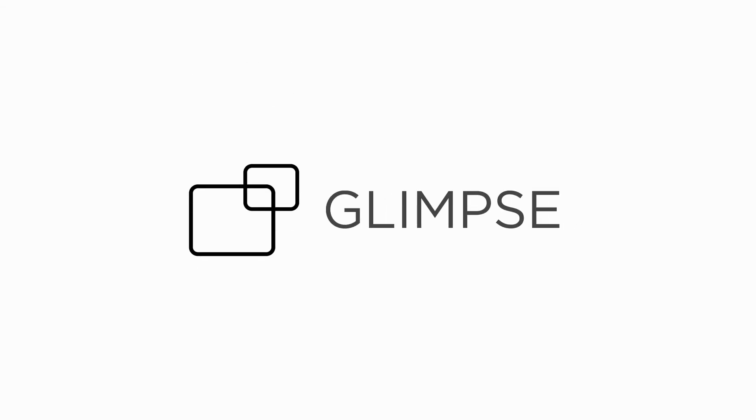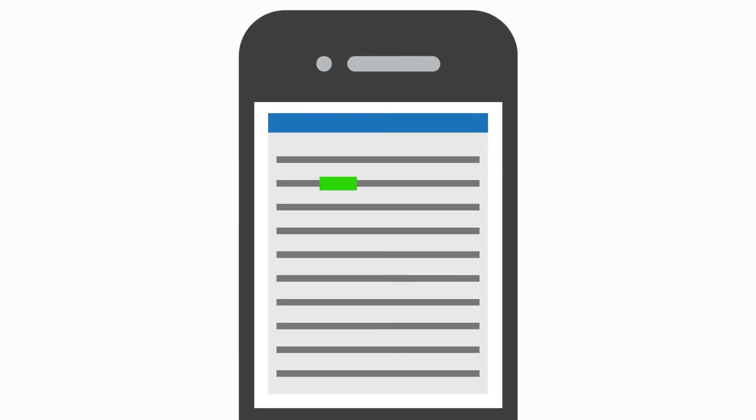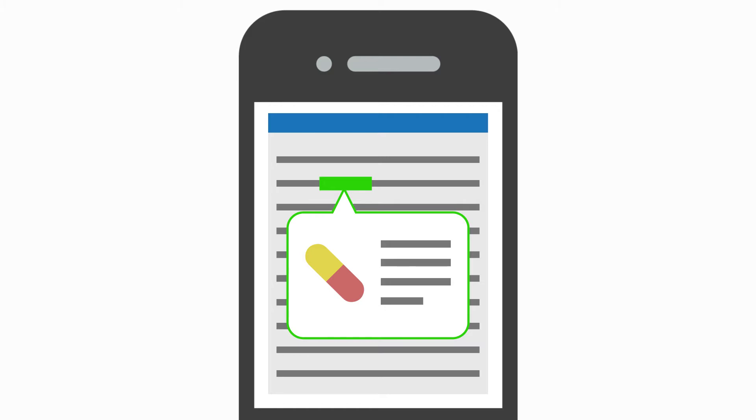Whenever you're viewing a topic and come across a term you don't recognize, you can simply highlight the word to automatically view a definition from a medical dictionary or a monograph from a drug guide without leaving the topic.